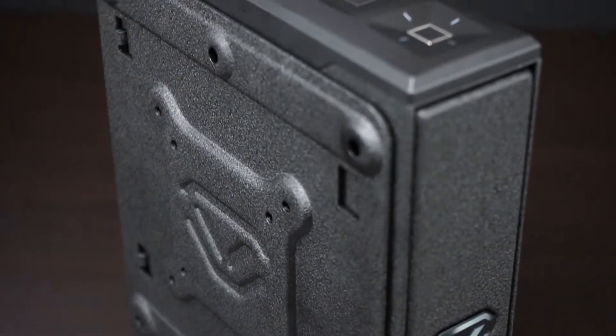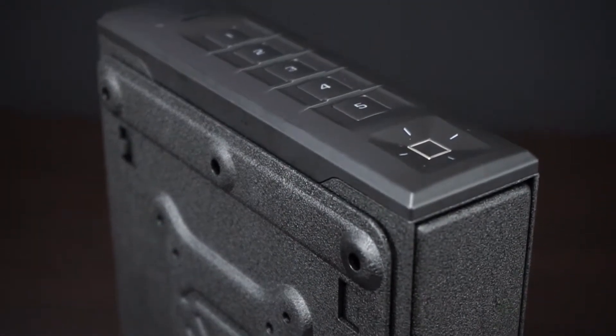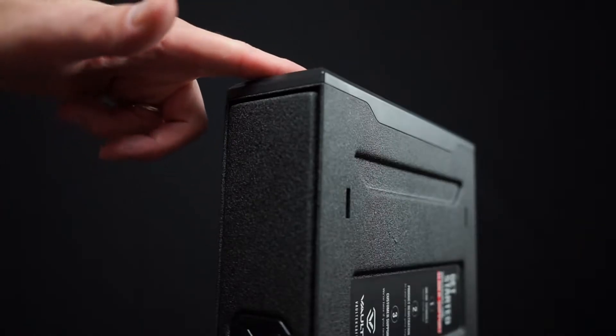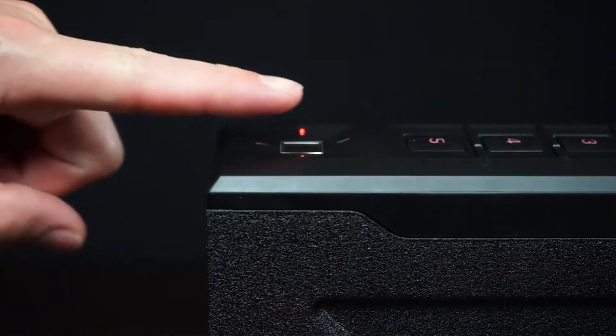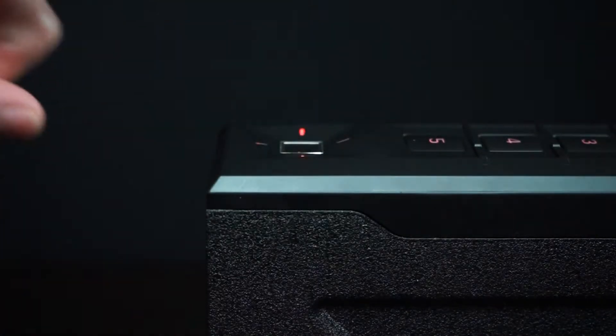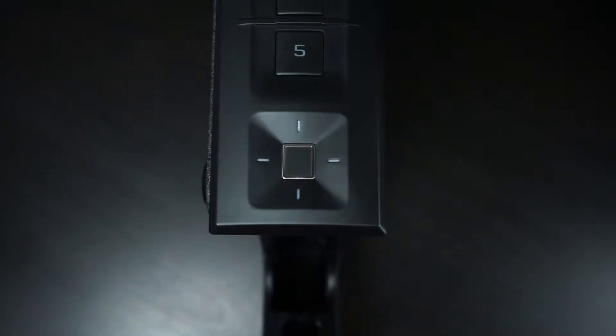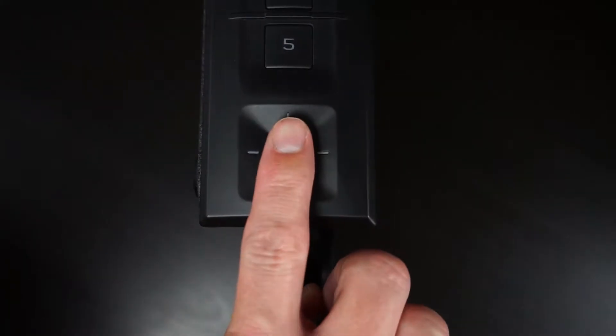Your Vault-Tec Slider Safe features an upgraded fingerprint sensor for enhanced sensitivity and speed. When scanning, be sure your finger is placed flat and that your cuticle is aimed in the center of the scanner.